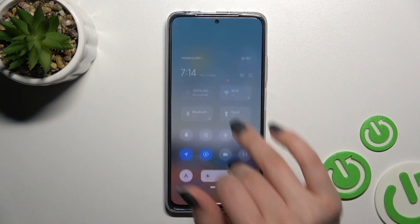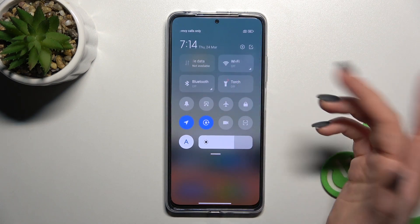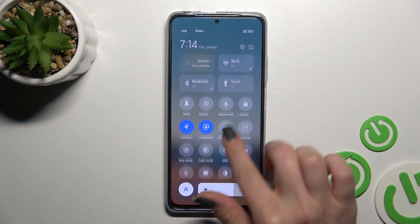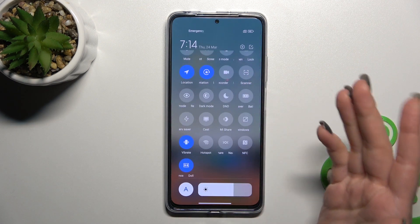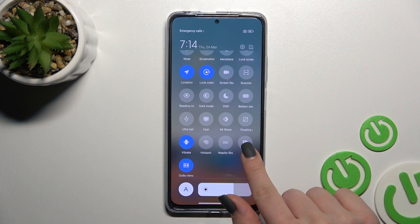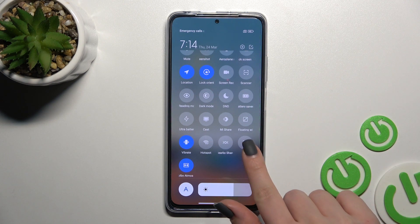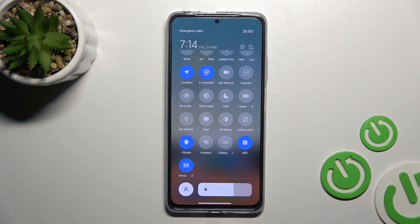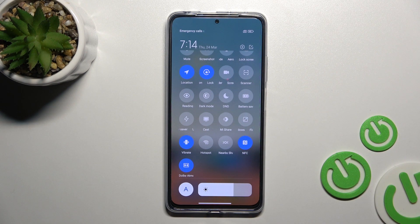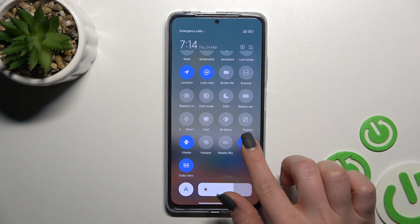For the second method, open the notification panel and somewhere here you will see the NFC icon — in my case it's here. To activate NFC, just click once on the icon and that's it.